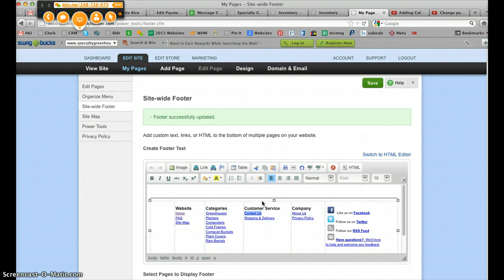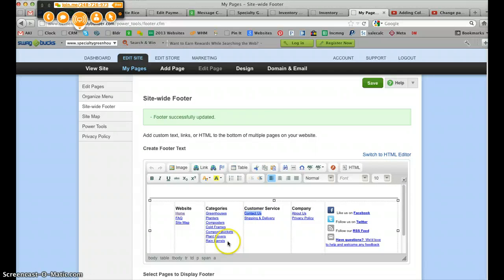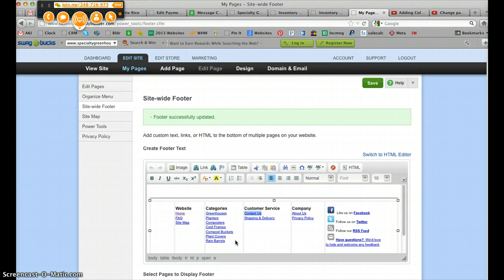Again, you're going to change the page name first, but then if you've got links throughout your site to these different pages, you want to make sure that you update those links as well so you don't end up pointing somebody to a page that doesn't exist.